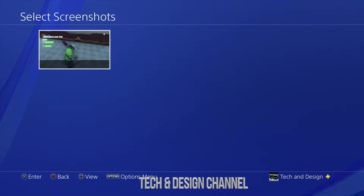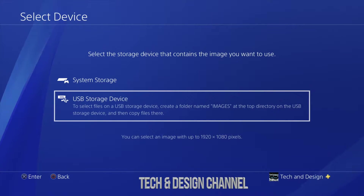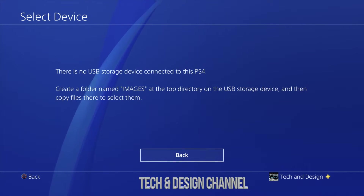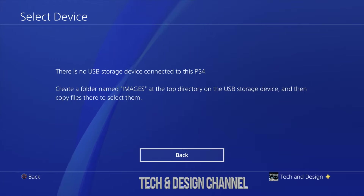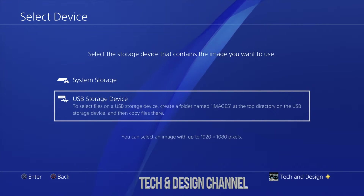For example, under screenshots I can put a screenshot and select it to be my background. Or I can go ahead and plug in a USB drive. So if I plug in a USB stick onto my PS4, all I have to have is images in there. Just make sure those images are in a folder that you called 'images' — make a folder named 'images' in your USB drive, then plug it in. Make sure those images are not too huge so your PS4 can read them just fine.